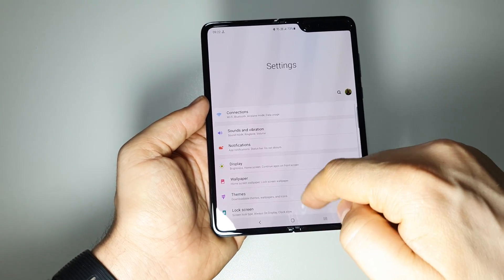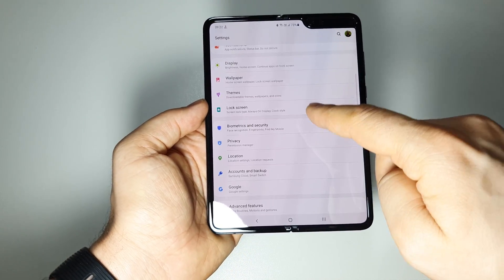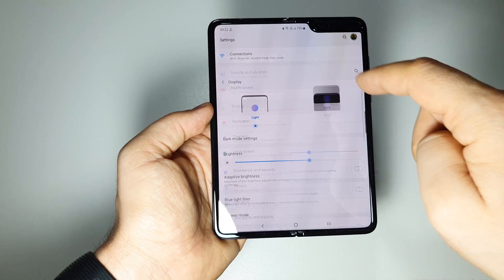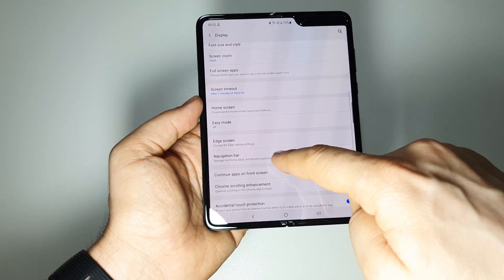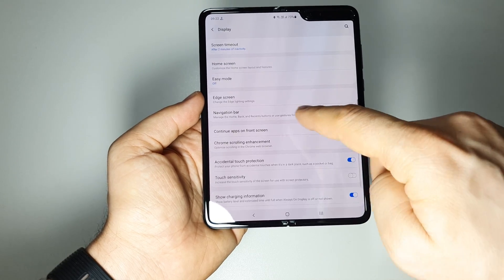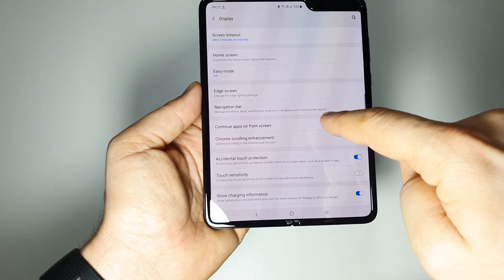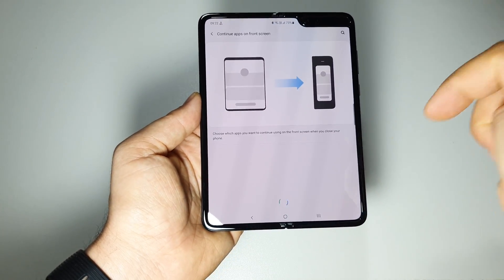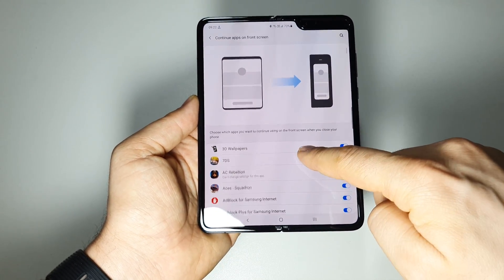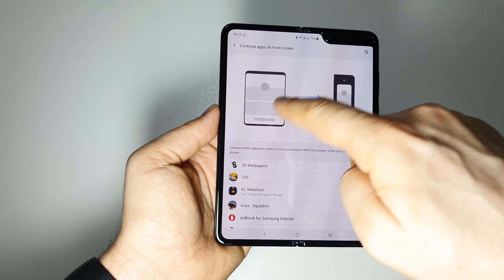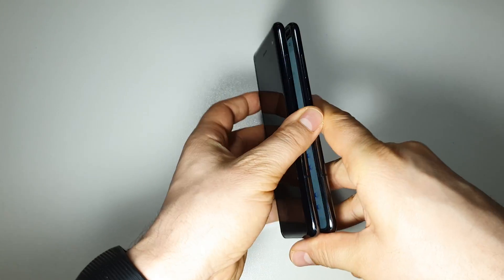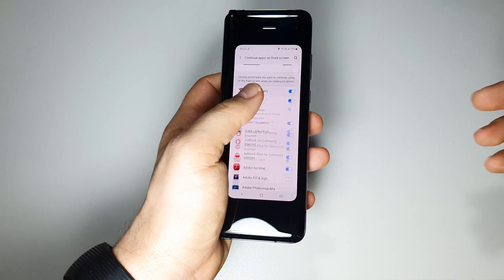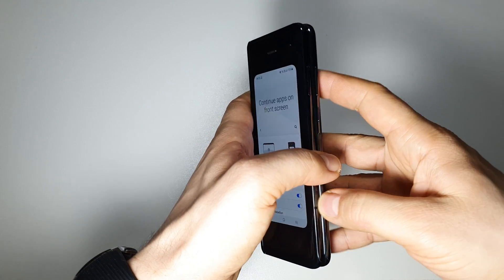Just go to settings, go to display settings, and here we have continue apps on front screen right here. This is it. This is the feature. Basically whenever you close your device like this, you will be able to use it here.